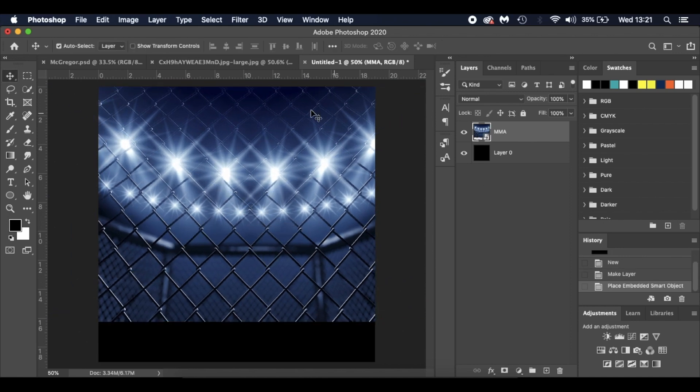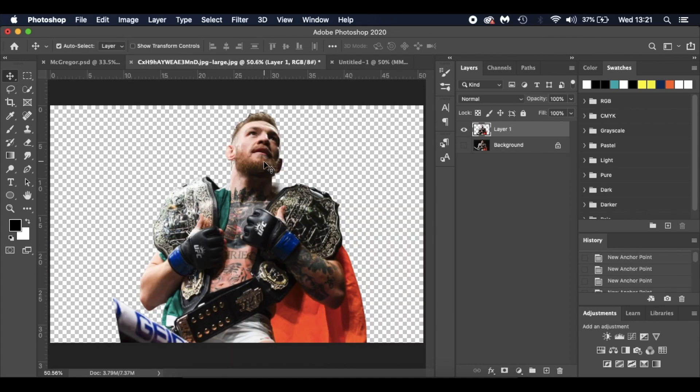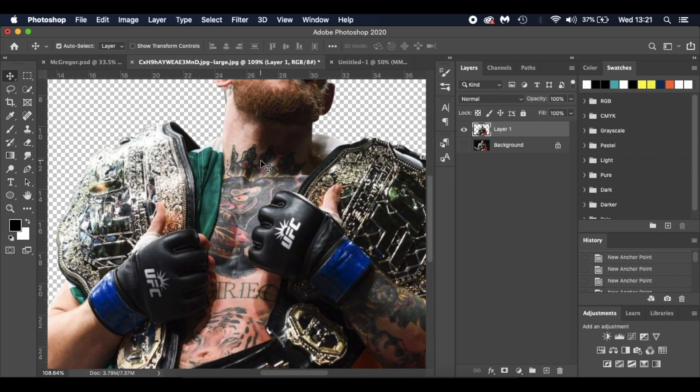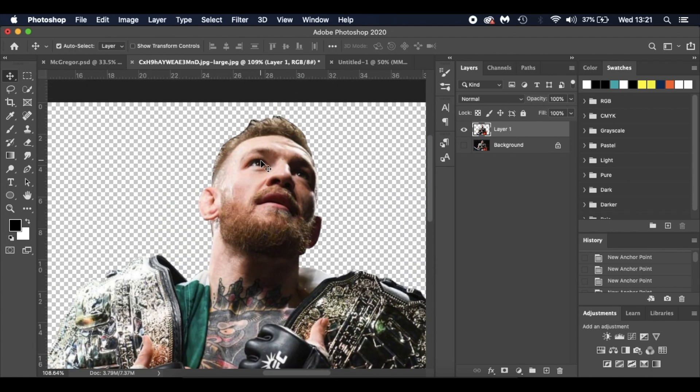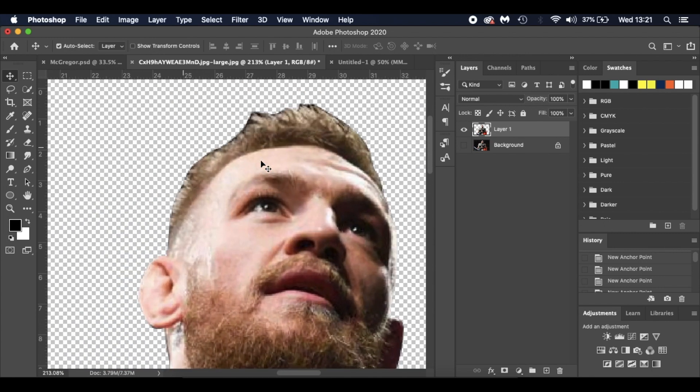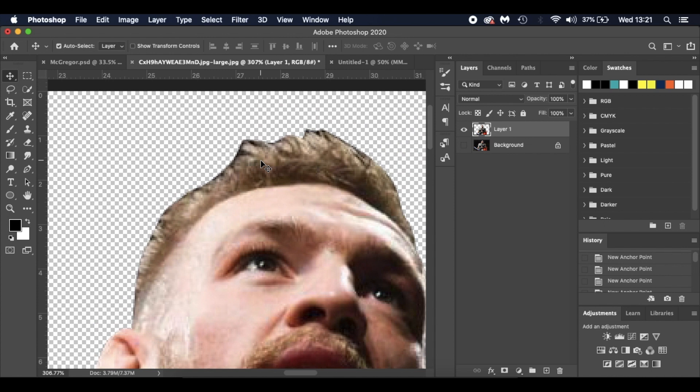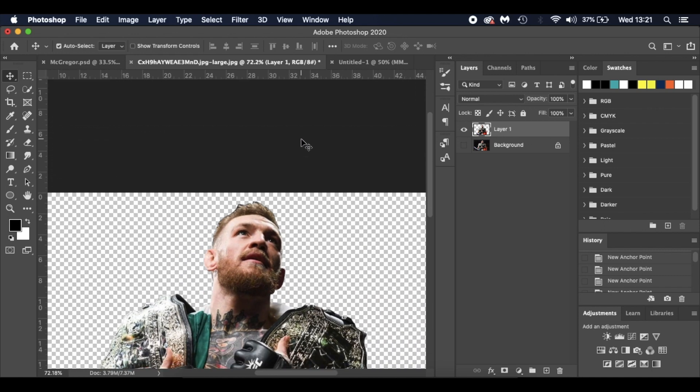Then I'm also going to bring in Conor McGregor. I've already cut him out using the pen tool. If you're unfamiliar with the pen tool, take your time to learn. One thing I'll note is when you're cutting around hair, I just roughly follow the outline of his hair and then I'll work on a little technique that I'm going to show you in a minute.